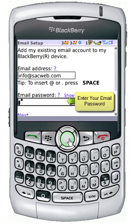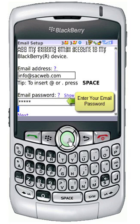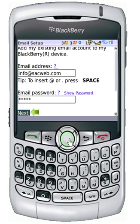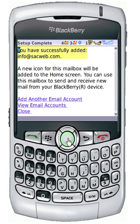Then you would enter in your email password. And you'd select Next. You will see a confirmation that your account has been successfully set up.